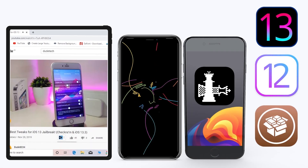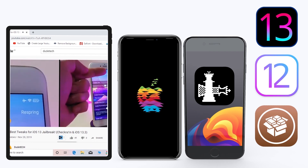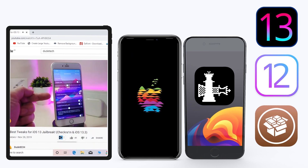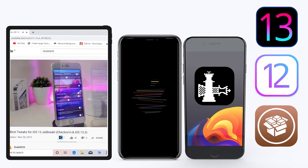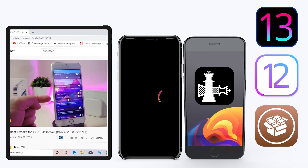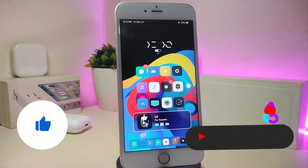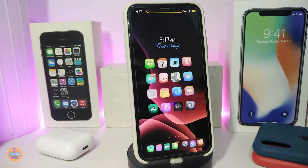Hey, what's up guys, welcome back to the channel — time to talk tweaks! For those already using the unc0ver jailbreak on iOS 13 up to 13.3, and for people using the checkra1n jailbreak from iOS 12.4 up to iOS 13.3.1, here are some top new jailbreak tweaks I want to share. Before we start, give the video a thumbs up, subscribe, and hit the notification bell so you're notified whenever I release a new Cydia tweaks video.